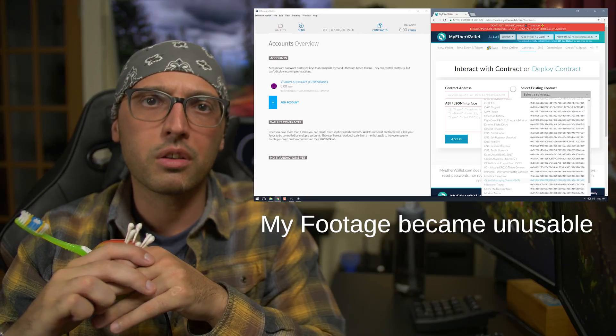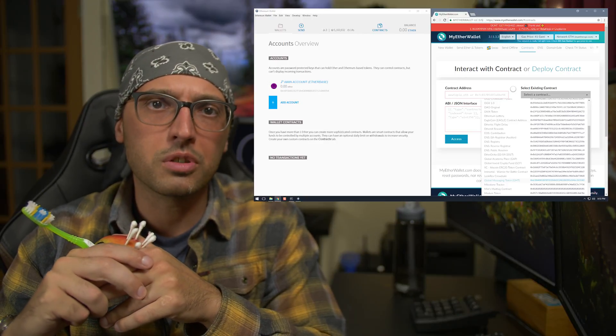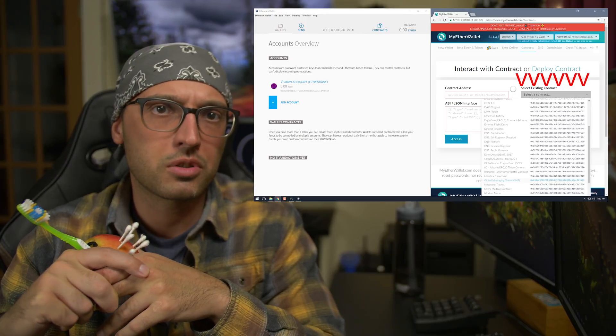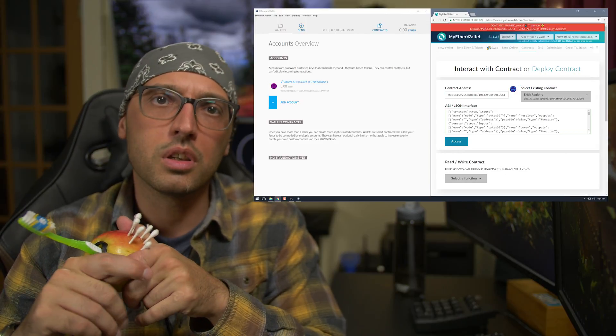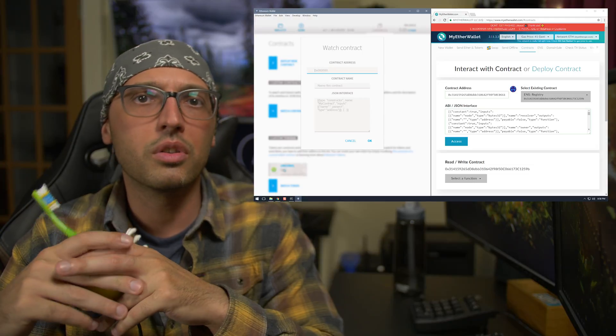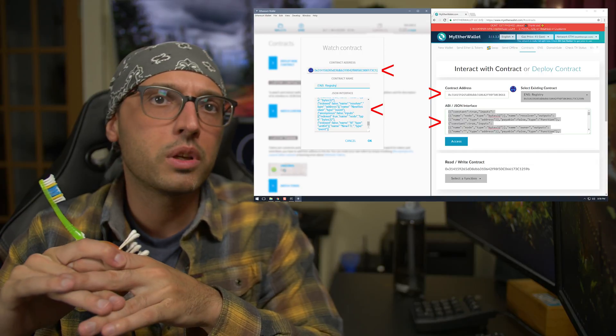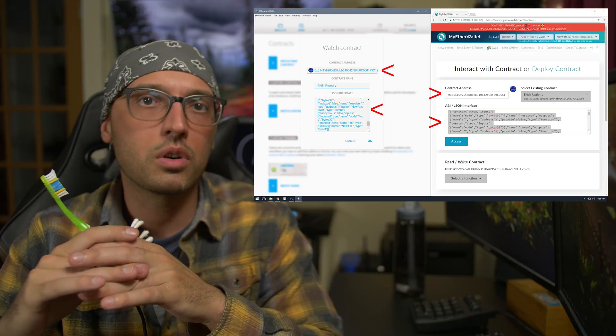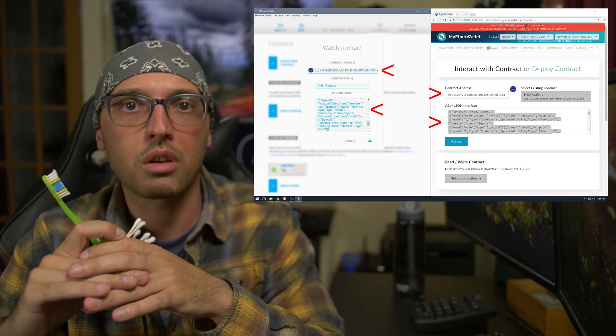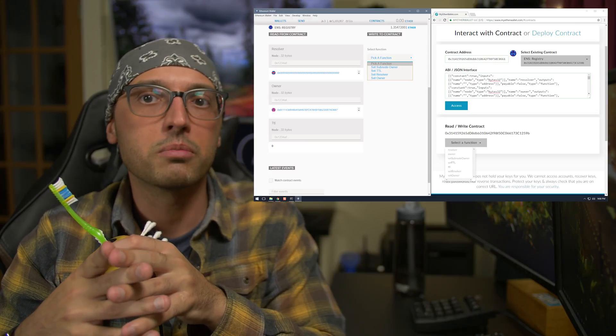Now let's learn how to interact with token contracts from the official Ethereum wallet. Let's try importing the ENS registry contract interface. If we go to the MyEtherWallet website we can see how simple they make this — we go to the dropdown menu and select the contract we want to interact with, for example the ENS registry contract. Then we go to the Ethereum wallet, click on the Contracts tab at the top, and click 'Watch Contract.' We copy the contract address and JSON interface over from MyEtherWallet and name the contract as we like.